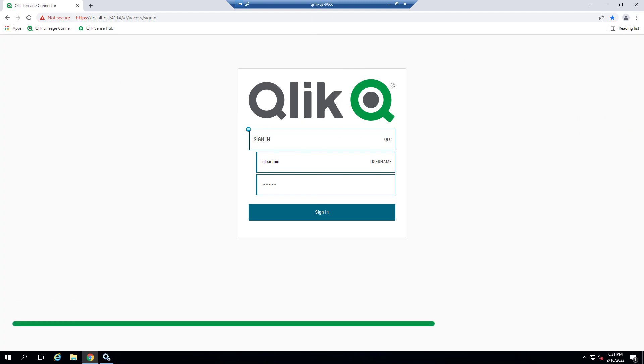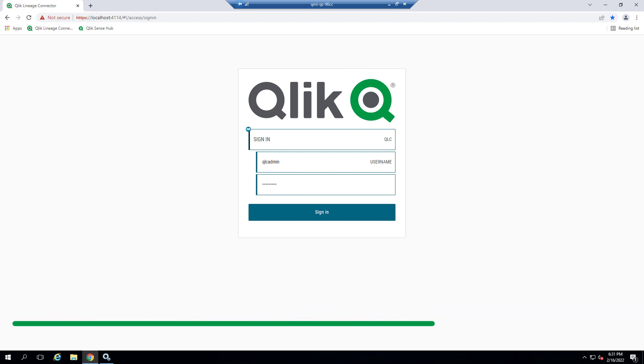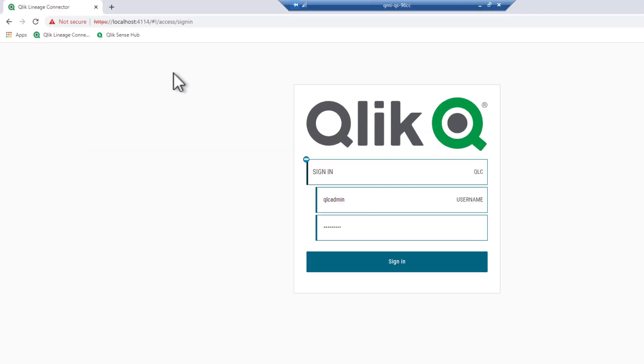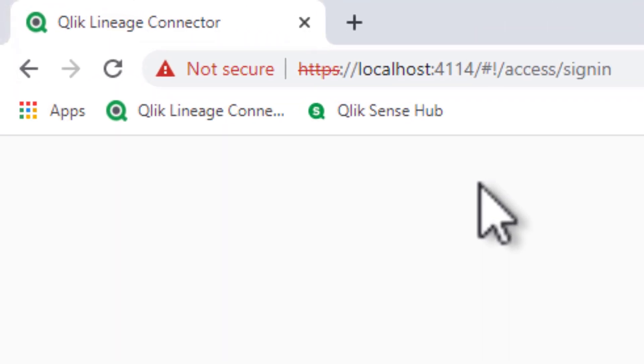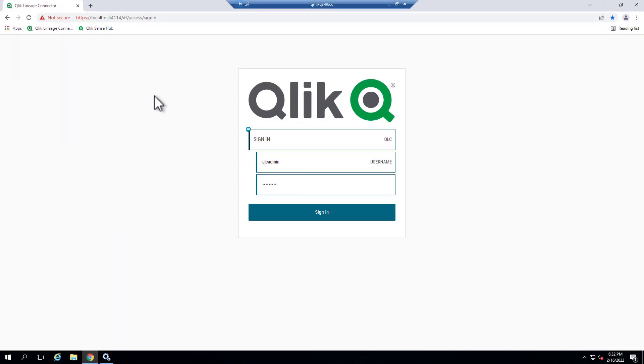In order to give you an understanding of what Qlik Lineage Connectors does behind the scenes, we're going to start from the bottom and work our way up. Qlik Lineage Connectors is an application that you install on a server and it runs in the background as a service. It has a listener that allows you to access the web-based console as you can see up here. And then when you log in, there's a number of different configuration settings. So let's log in and see the console.